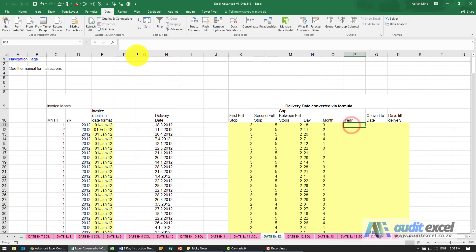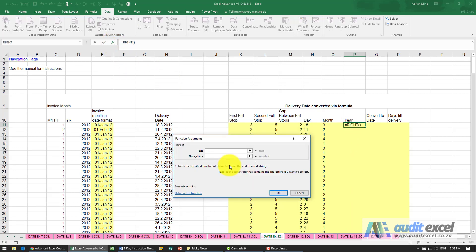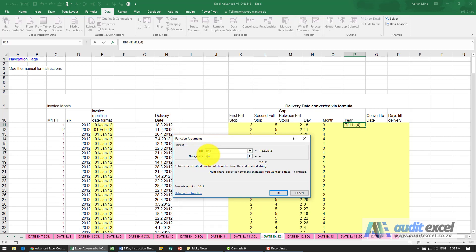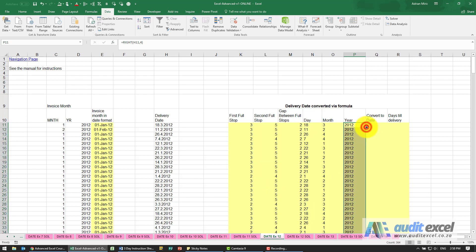Lastly, we need the year, and this looks like it's an easier one, so I'm going to use a right function and just look there and take four characters. I can copy that down.